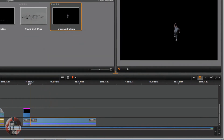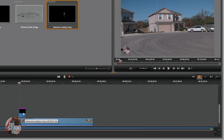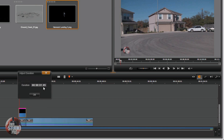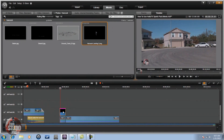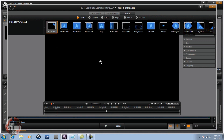Now that I have the PNG image, I'm going to place it above the track where there's nothing in the scene. I'll right-click on it, go to Adjust Duration, and make it the same exact duration as the clip below it. Then I'll right-click on it, go to Open Effects Editor. I'm going to go to 2D/3D, then 3D Editor Advanced.